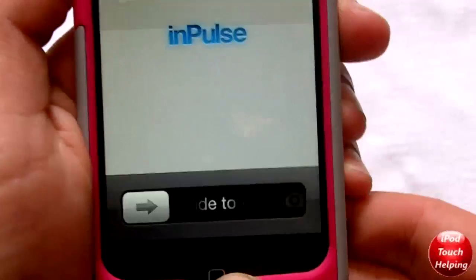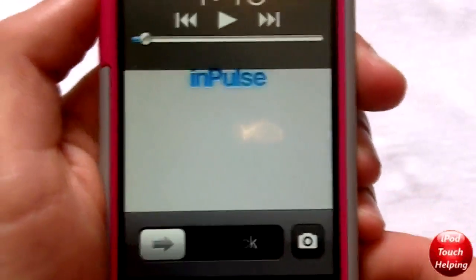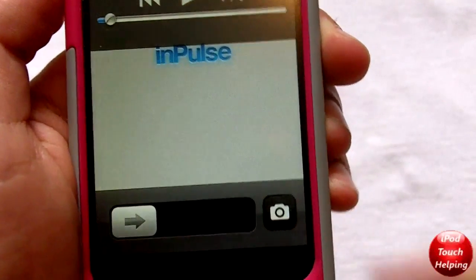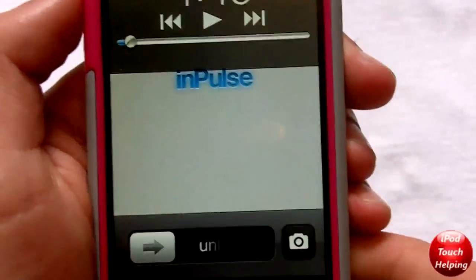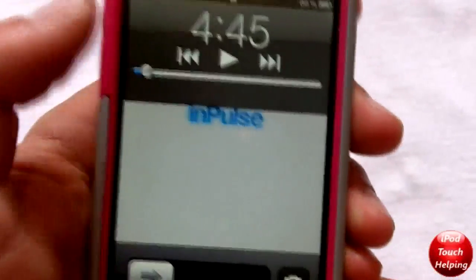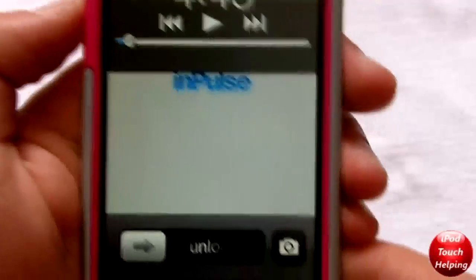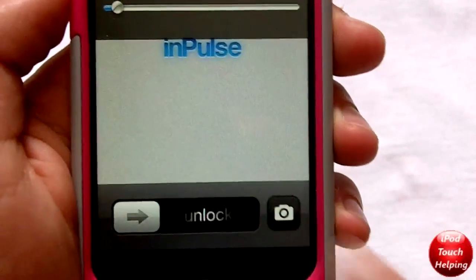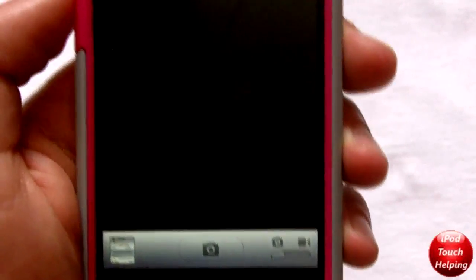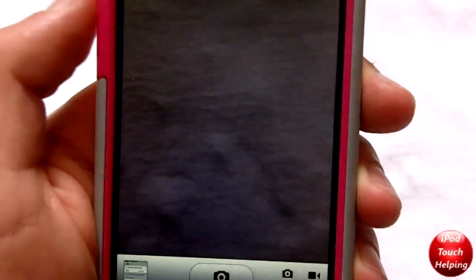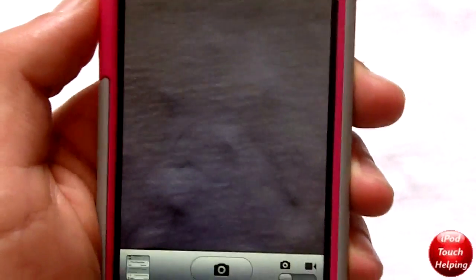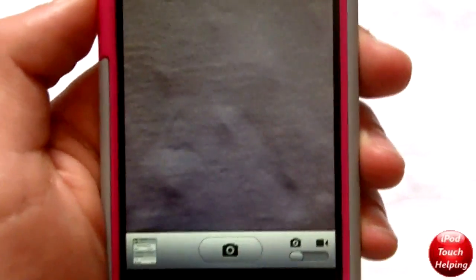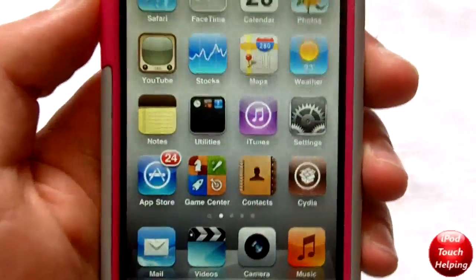Once you turn it back on, you'll be able to double-tap the home button and a camera icon pops up right there, as well as your music player. All you have to do is click that camera icon and you can easily go to your pictures and start taking pictures. Then once you click the home button again you go back to the lock screen.